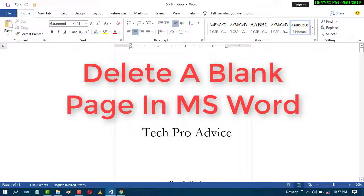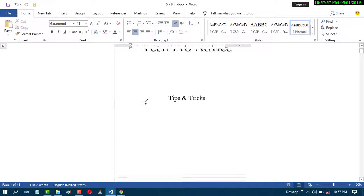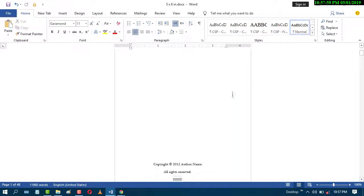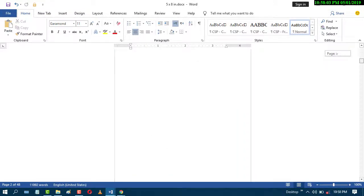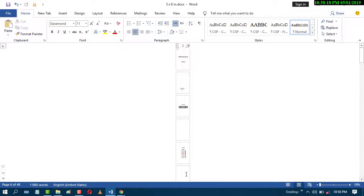Today in this video we will learn how to delete blank pages in MS Word. First, we will see this document has some blank pages like this. This page is blank and this one is blank. So we will delete them.